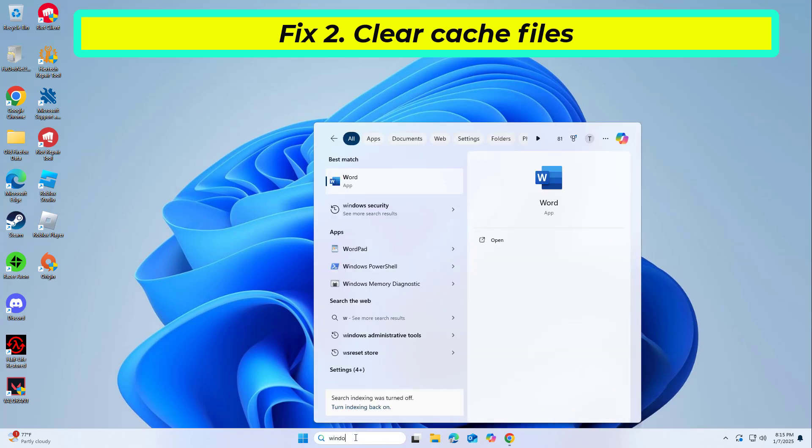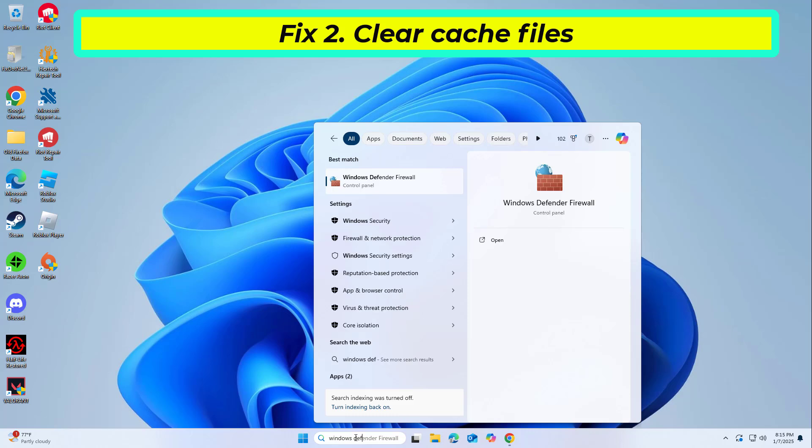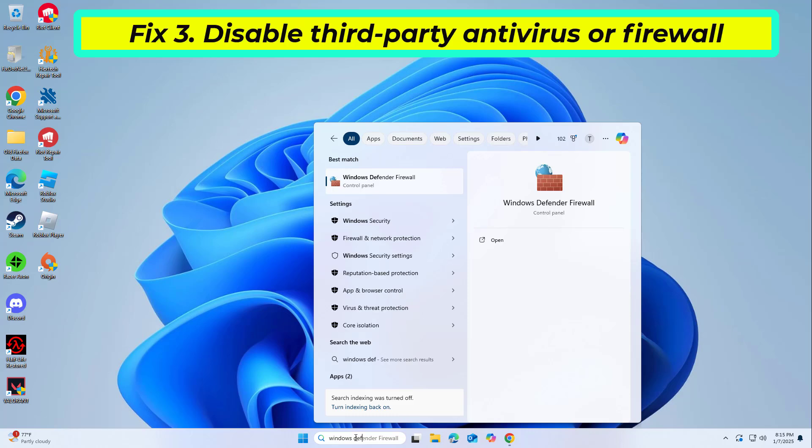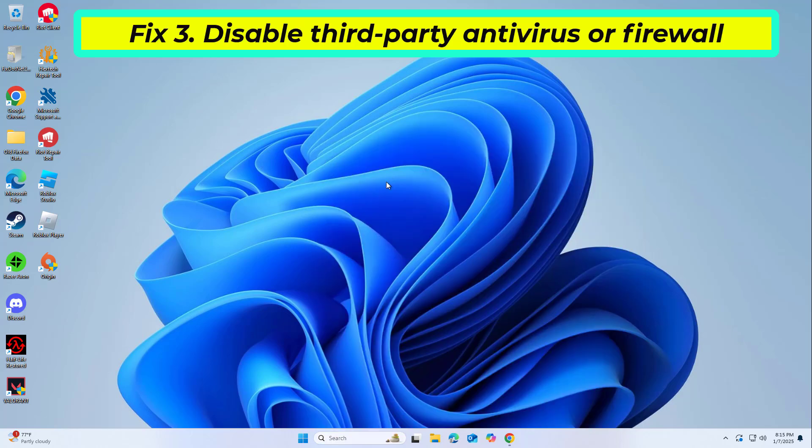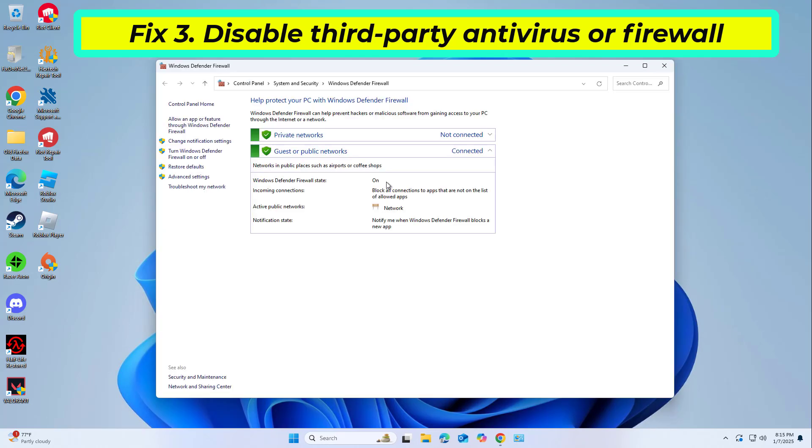If that didn't work, antivirus or firewall software can block Steam services from starting properly. Temporarily disabling them may help fix the issue.